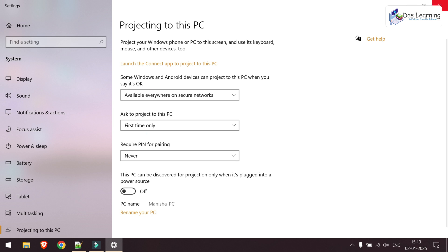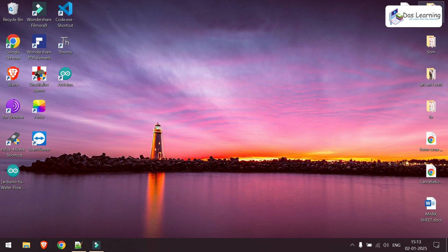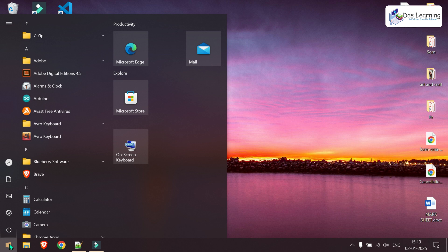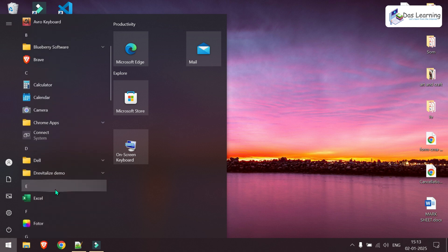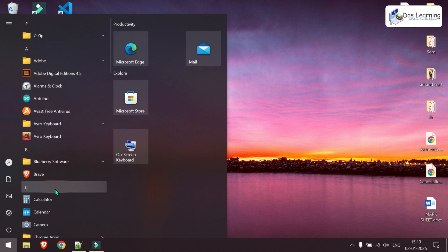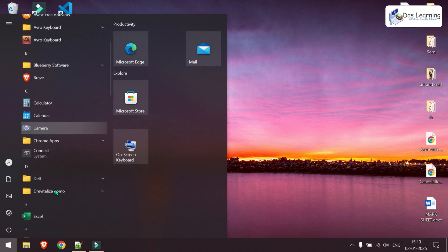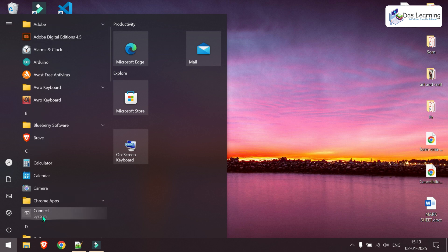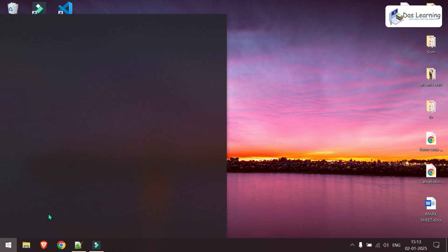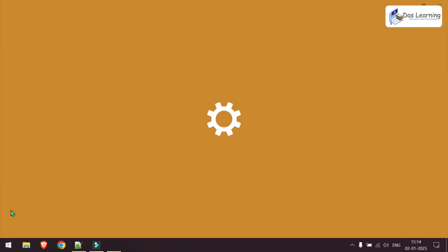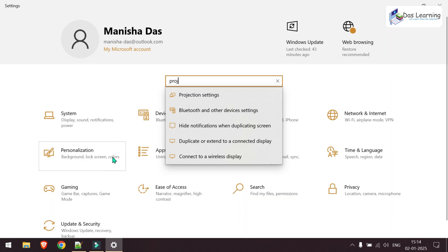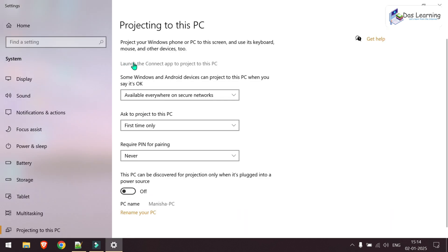We can minimize it or close it. I will click on the start menu again. I will scroll down and I will normally find a Connect application. You will see this connect system. If you don't find it, just search for it. And if it is not present, go to settings, projection settings, and here you will find launch the connect app. We can do that from here as well.